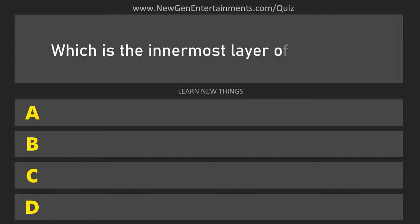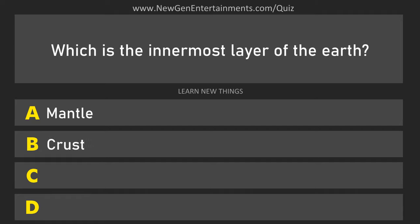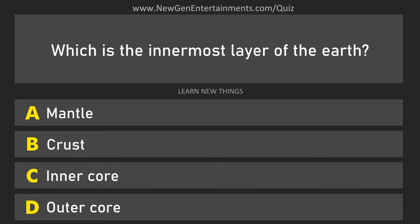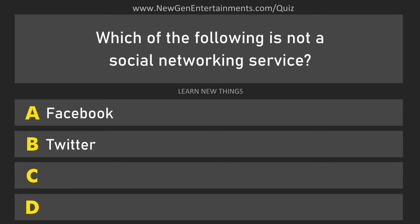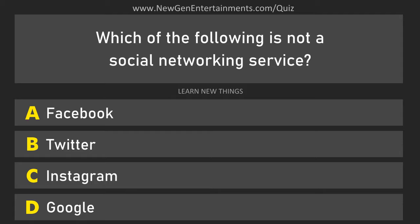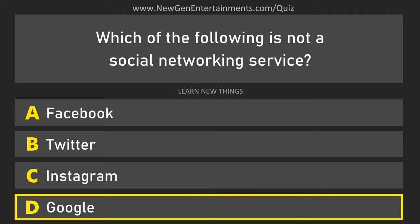Which is the innermost layer of the earth? Inner core. Which of the following is not a social networking service? Google.